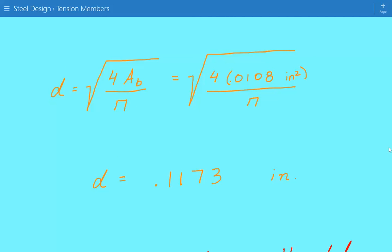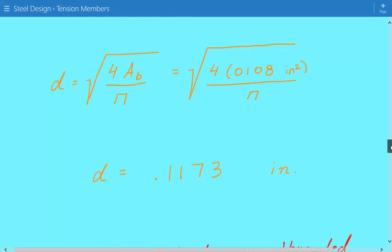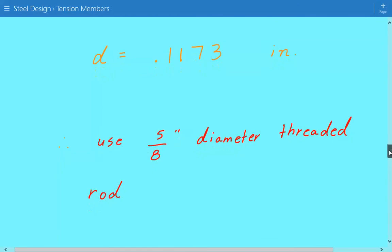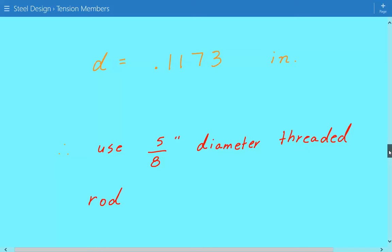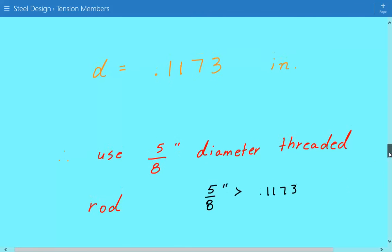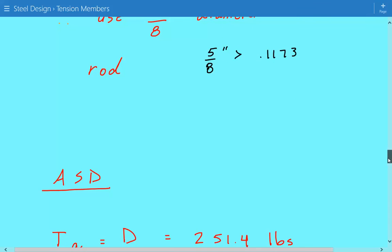For design purposes, although there is no specification requirement, a common practice is to use a minimum diameter of 5/8 inch. Since our required diameter of 0.1173 inches is very small, we use a 5/8-inch diameter threaded rod for the LRFD case. With that, we've covered the LRFD approach and will now look at ASD.